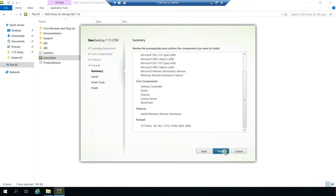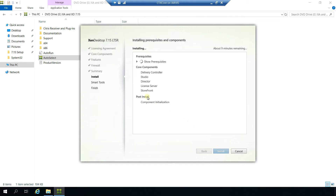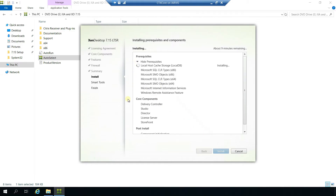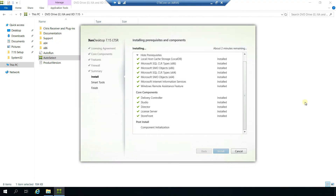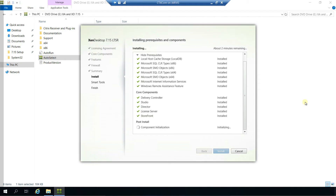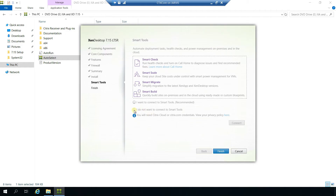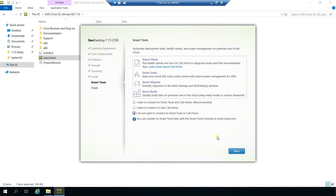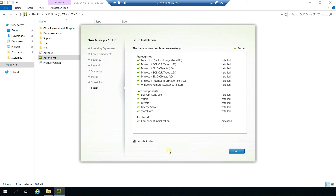It will take a few moments to start the installation. Let me just expand prerequisites. I'm going to fast forward it so you don't need to wait for each component to install, as it takes a long time. All the core components are now installed. Next will be the post-installation action — component initialization. I do not want to connect to smart tools, so click next.